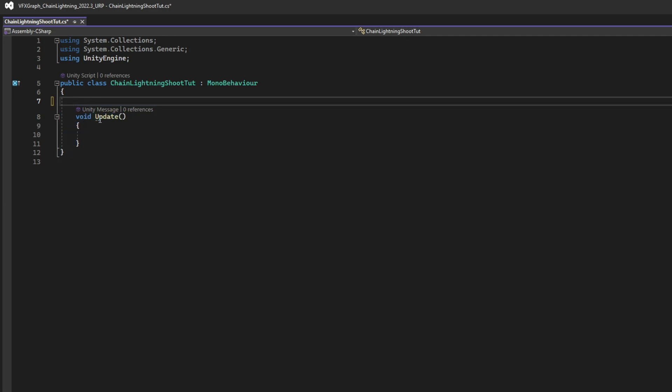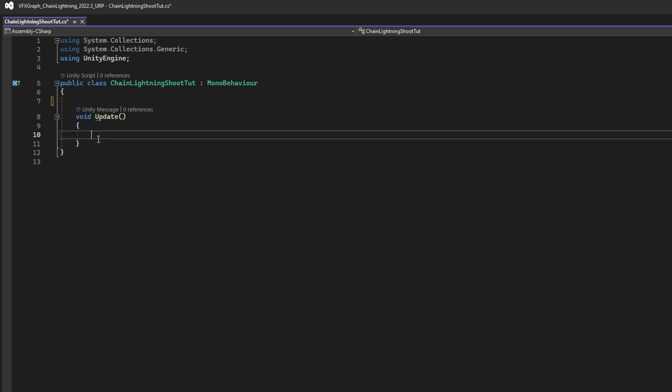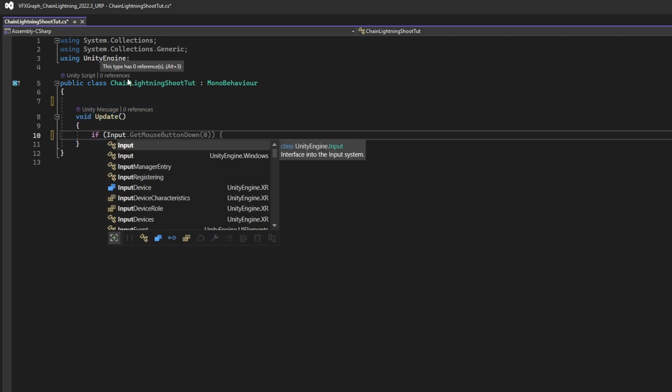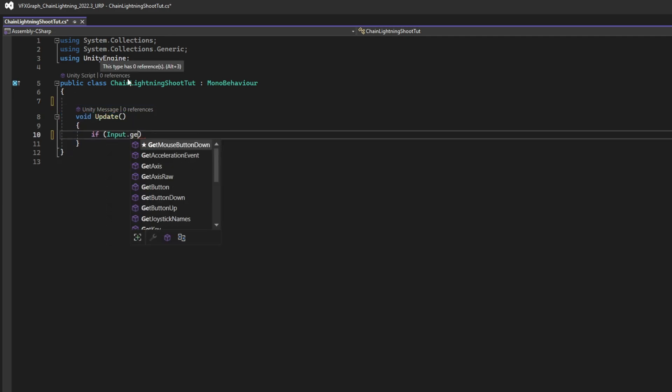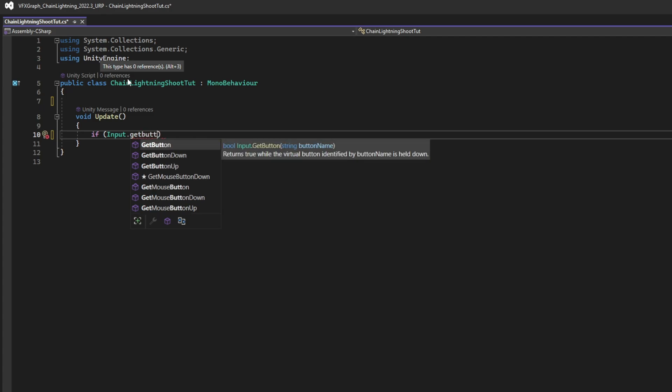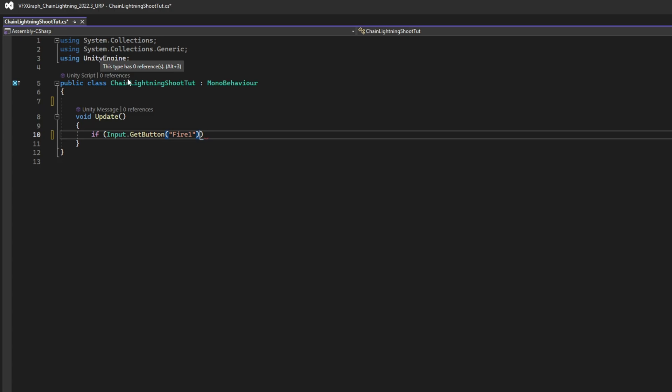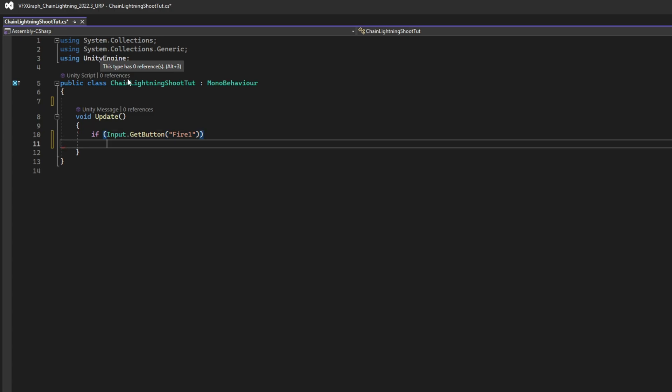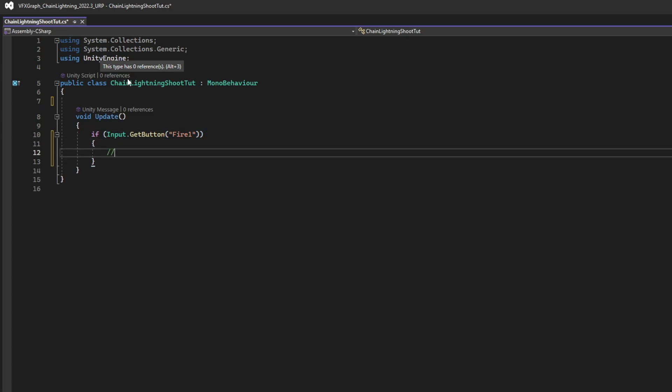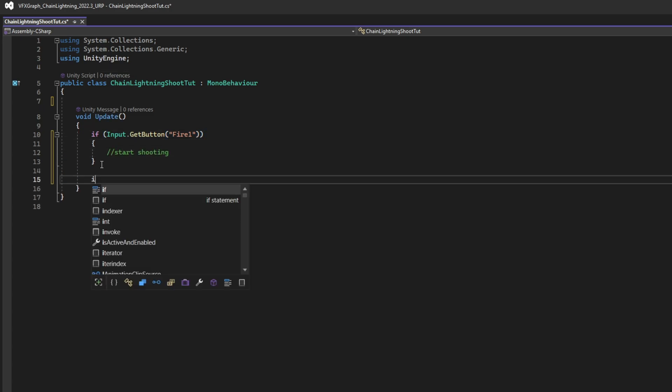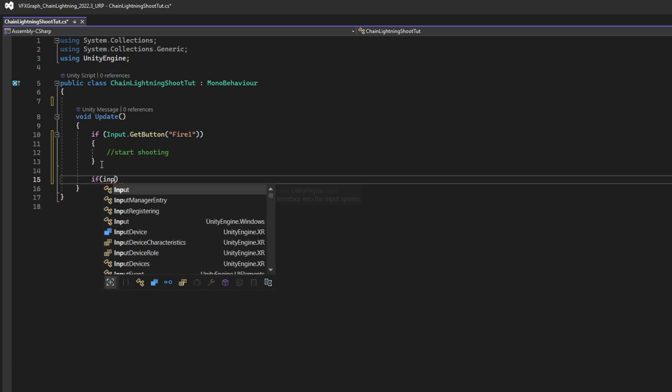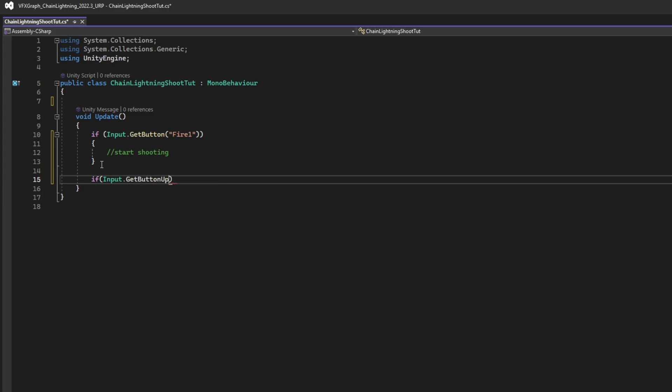What we want to first do, is check if we are shooting or not. In this case, I'm going to use input.getButton, open brackets, fire 1. You can use other keys, other buttons, as you see fit. And then we are going to start shooting. But if the button is up, if we release the button, then we stop shooting.